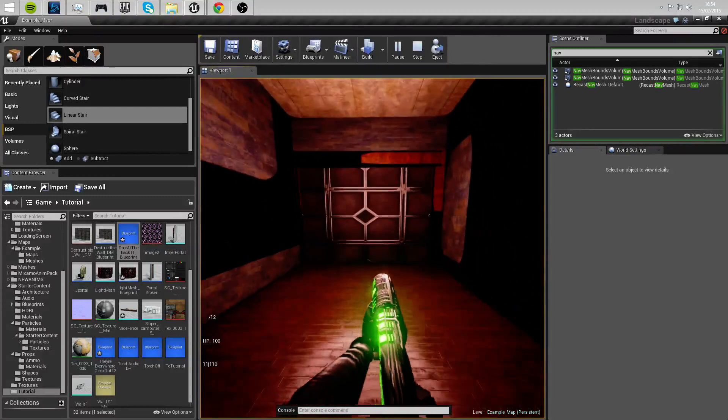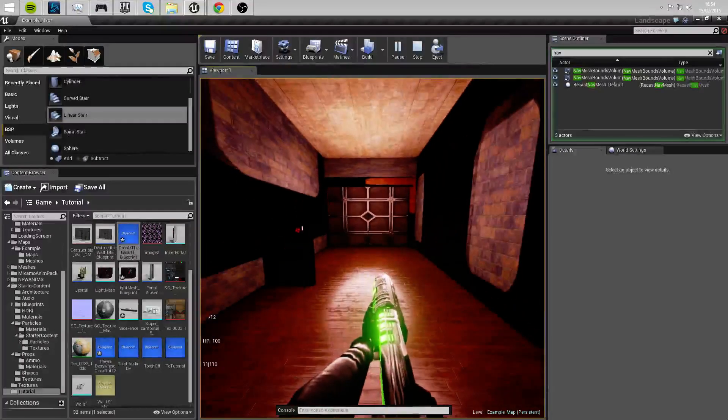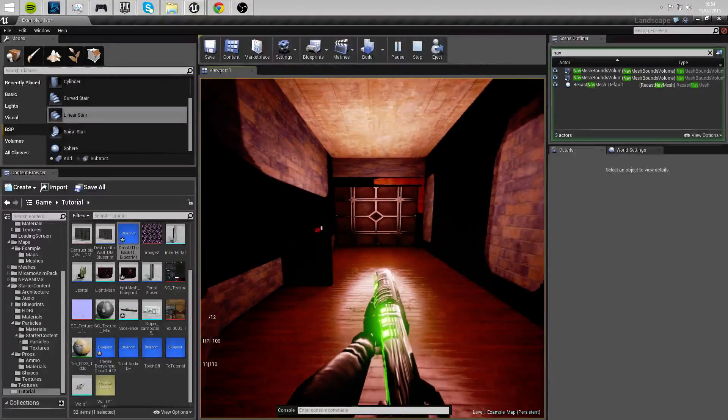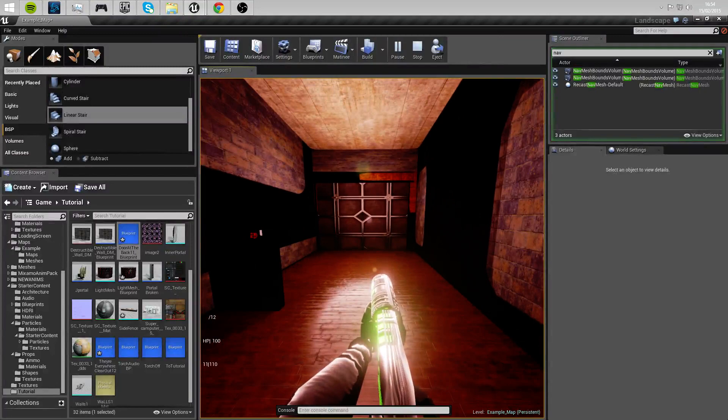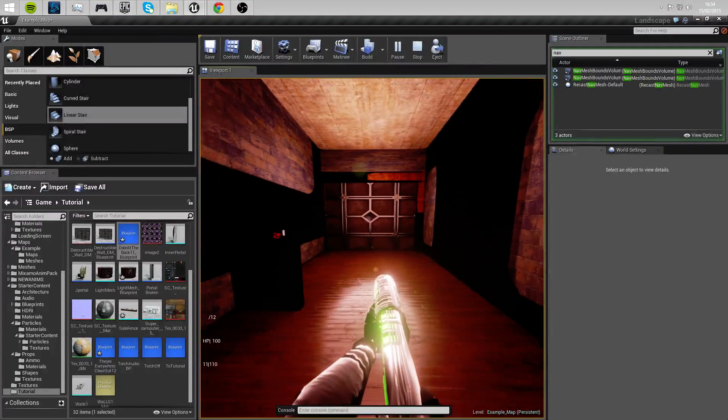Wait. This door shouldn't be locked. Hit the emergency button on the wall there with the E-key.